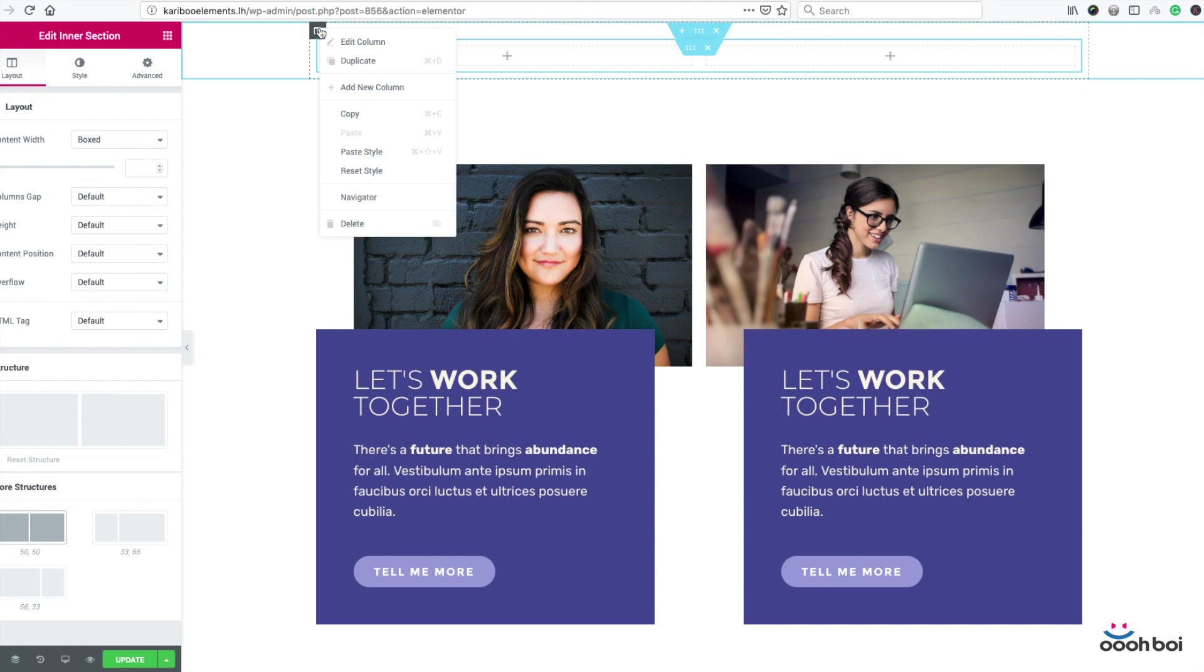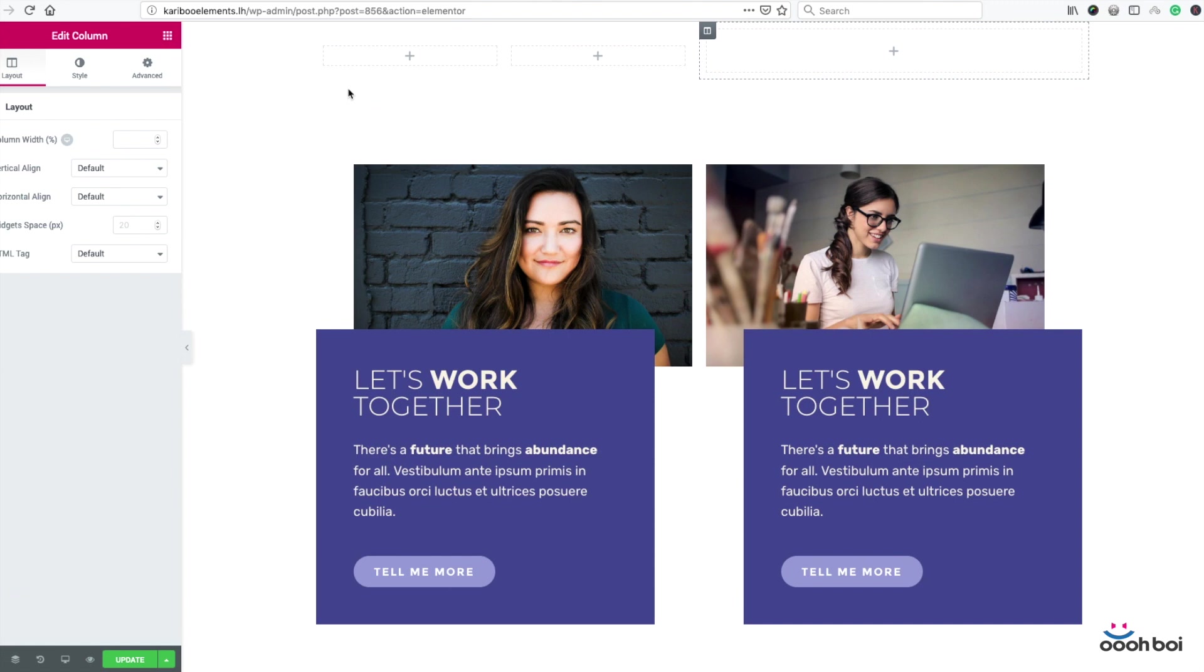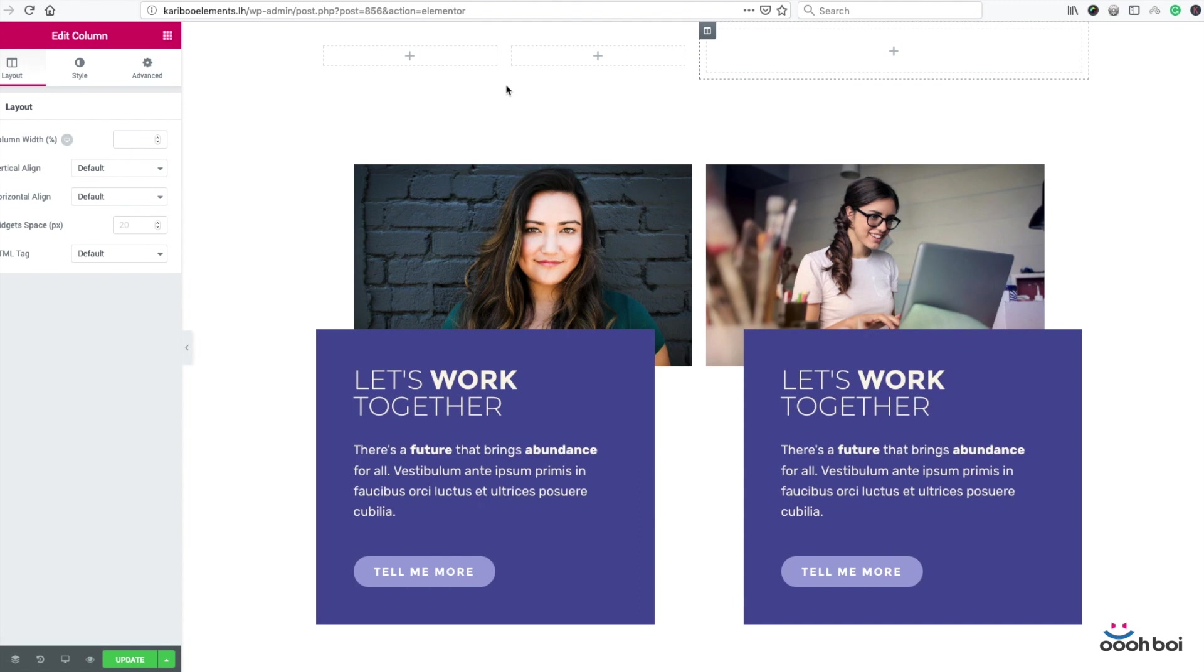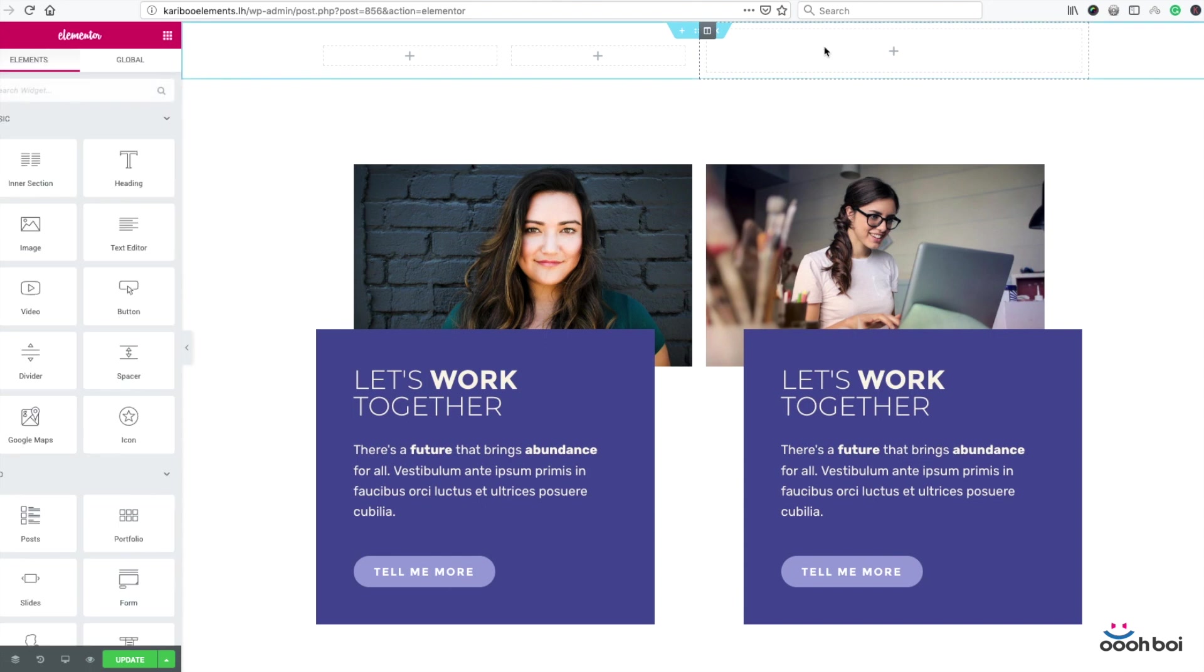So I'm going to right mouse click on the outermost column icon first and select add new column. As you can see, the inner section we created initially with two columns is nested inside the first column of the outer section. The second column is still empty.